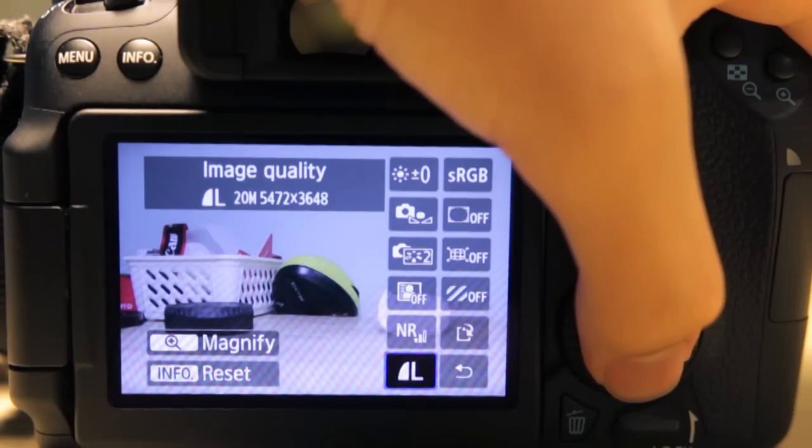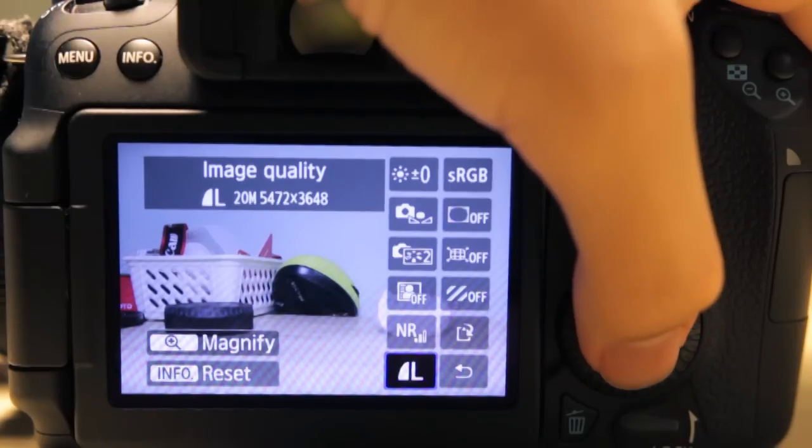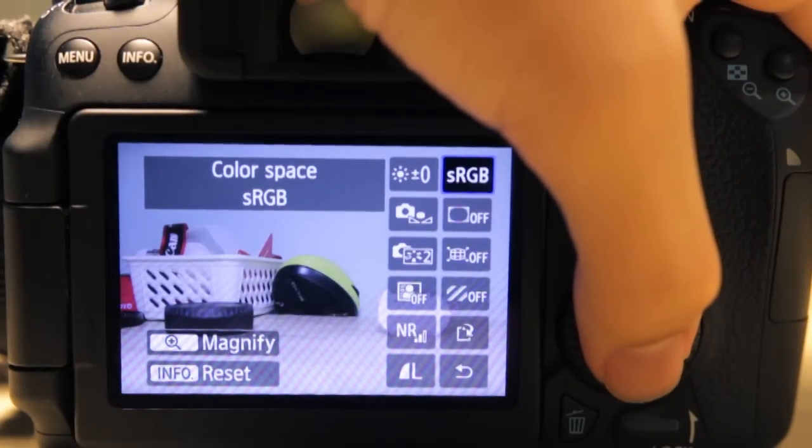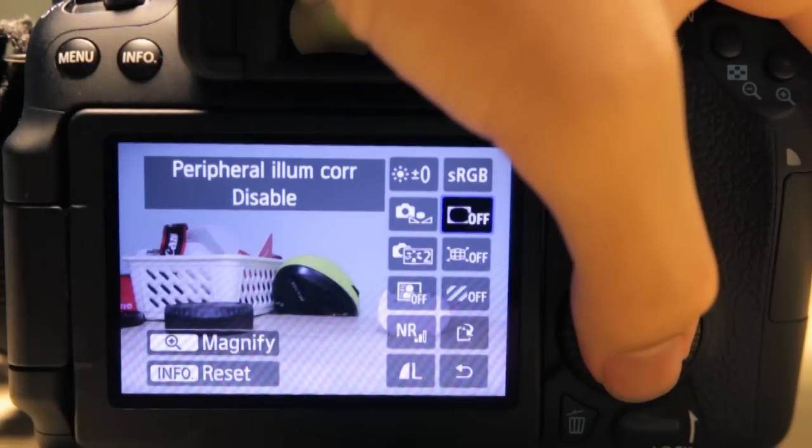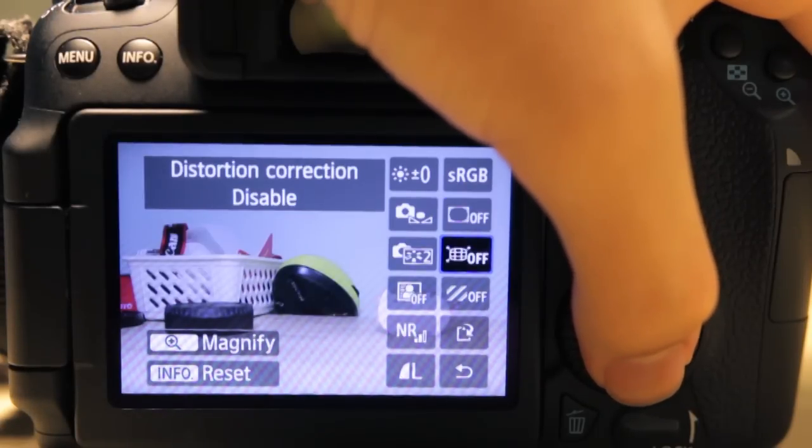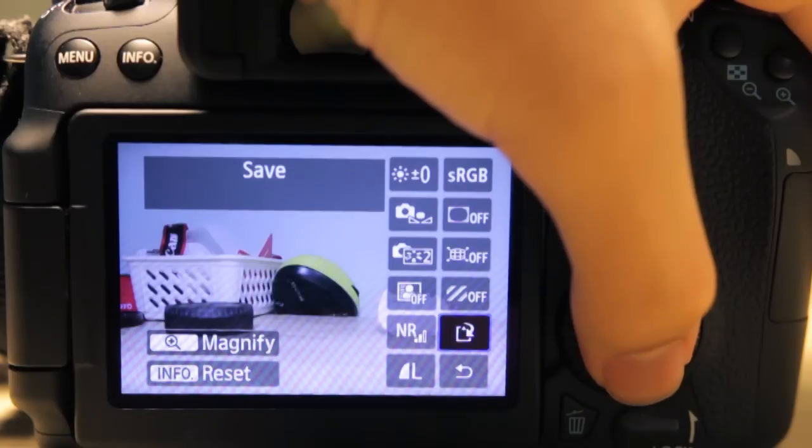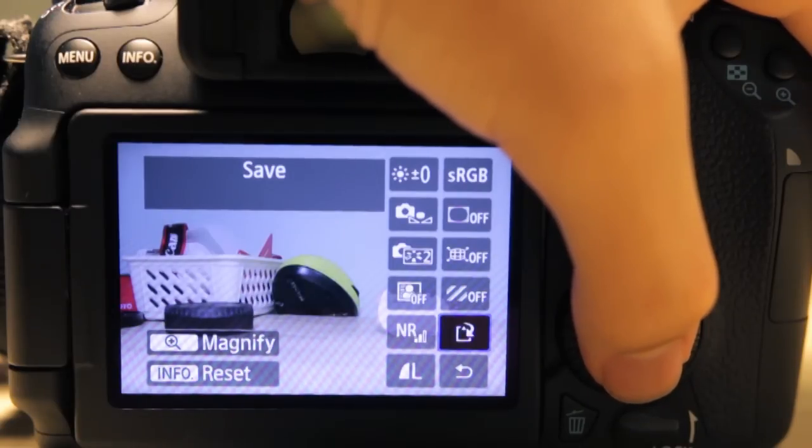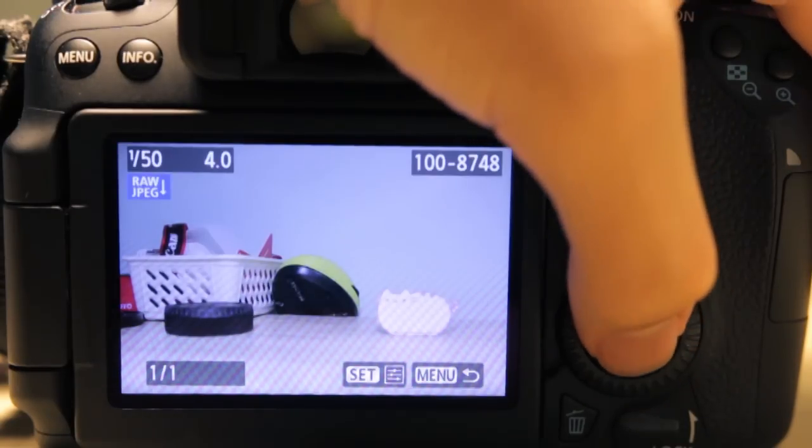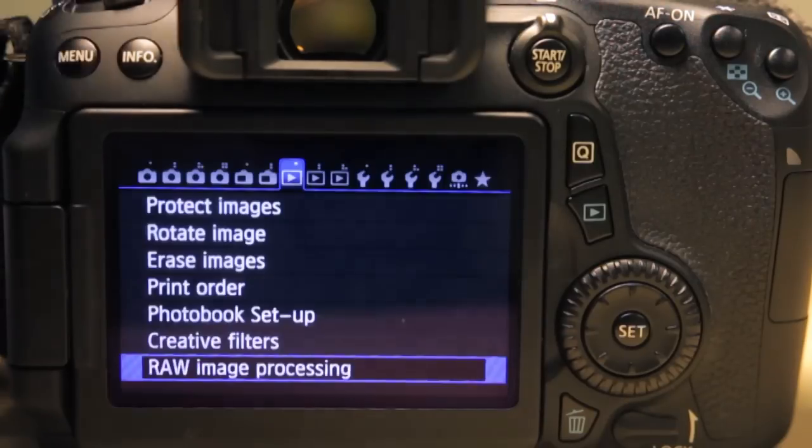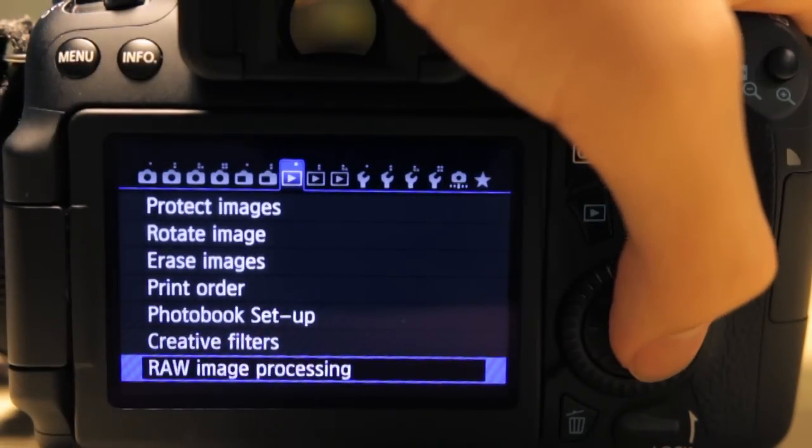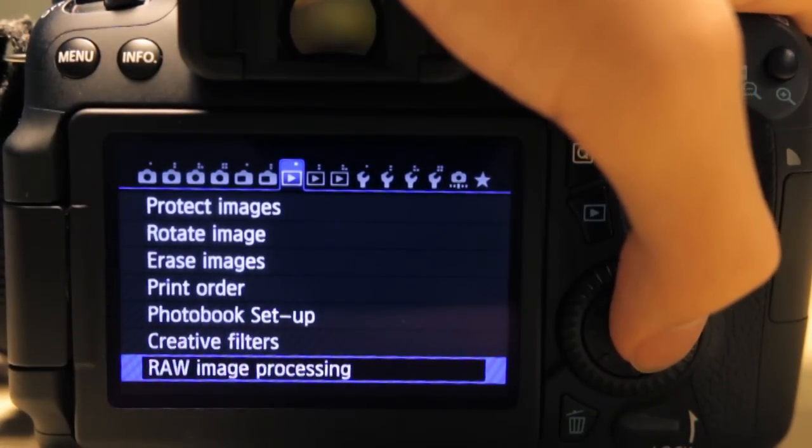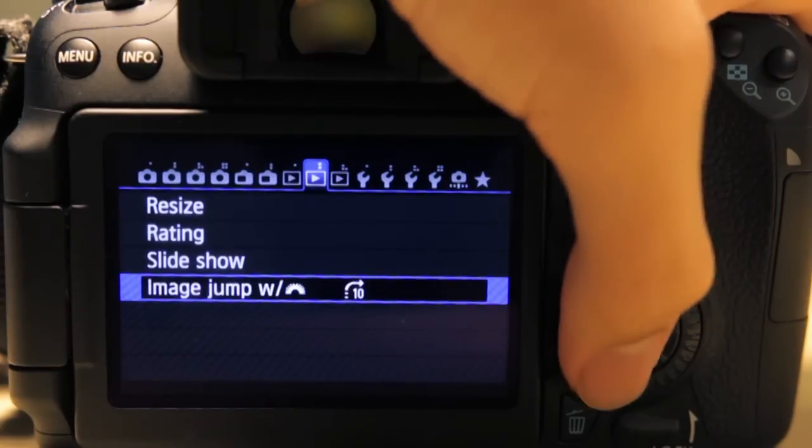You can reset the noise reduction. This is basically what size you want to save it as. You can change the color space, apply peripheral illumination correction or reset it, correct the distortion, correct chromatic aberration, and save it to the card. Nifty little feature. I don't find myself using that very often either, but still it's something your camera can do—it can edit raw images.